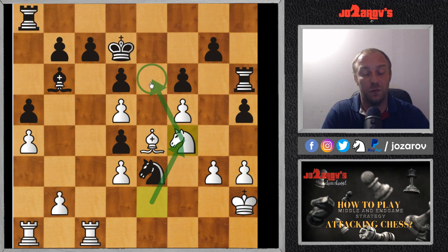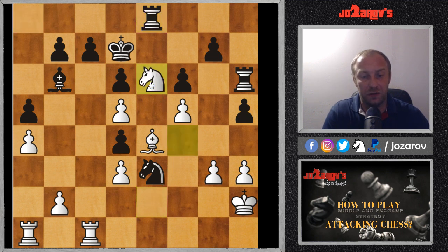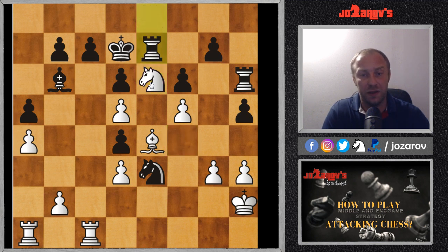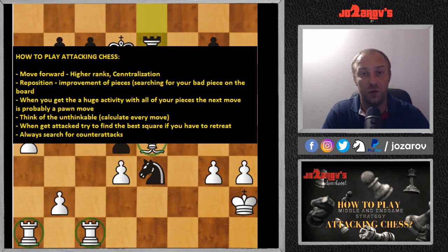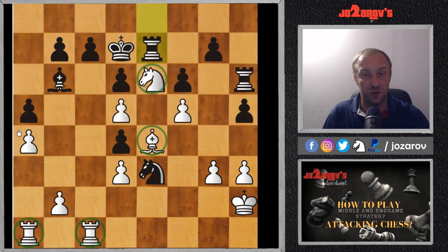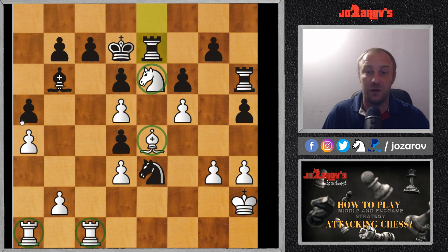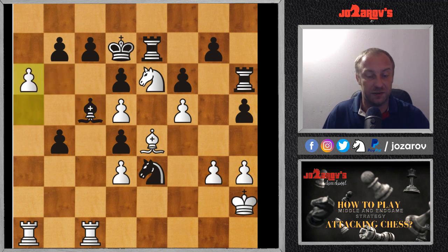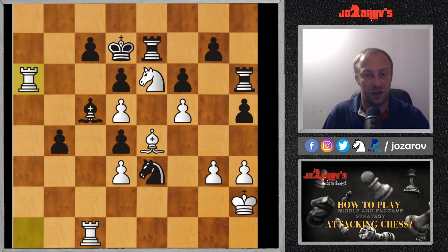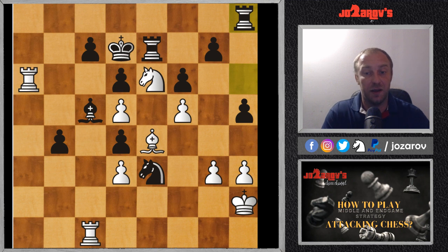After a5, Tarrasch played knight to f4 — a reposition leading to an improved knight position. The goal is to place the knight on e6. After Re8 was played, knight to e6 — the knight became the best piece on the board. With Re7, as I mentioned, when you have huge piece activity the next move is probably a pawn move. In the continuation, b4, axb4, then a very nice pawn breakthrough with a5. After Bc5 was played, a6 is very powerful.